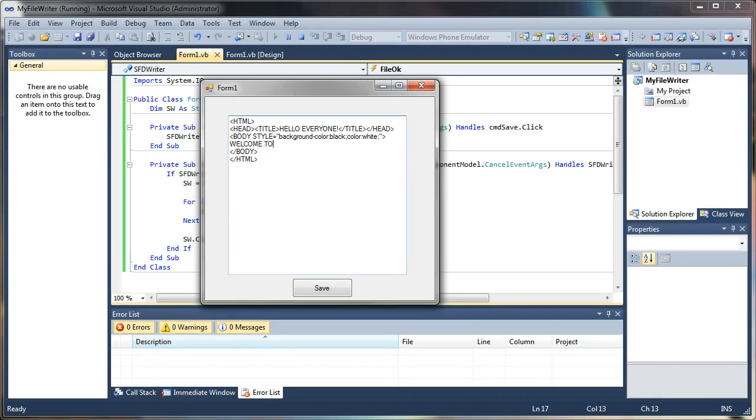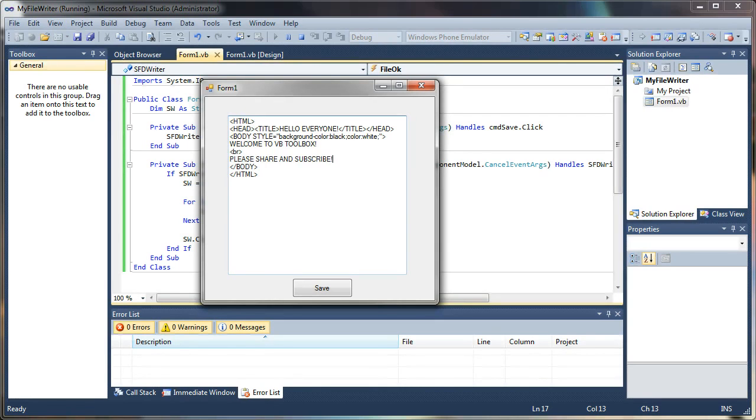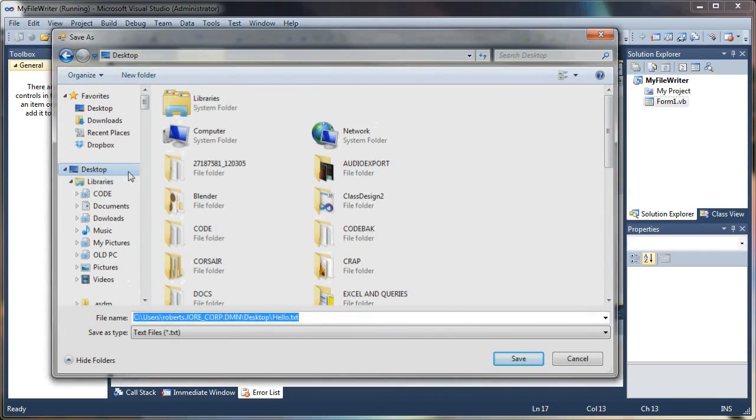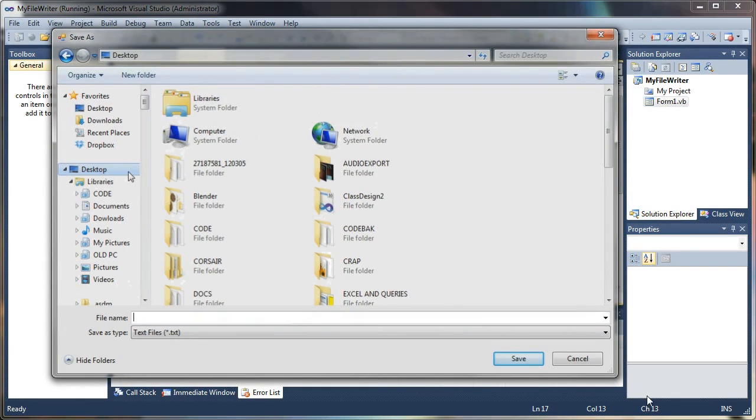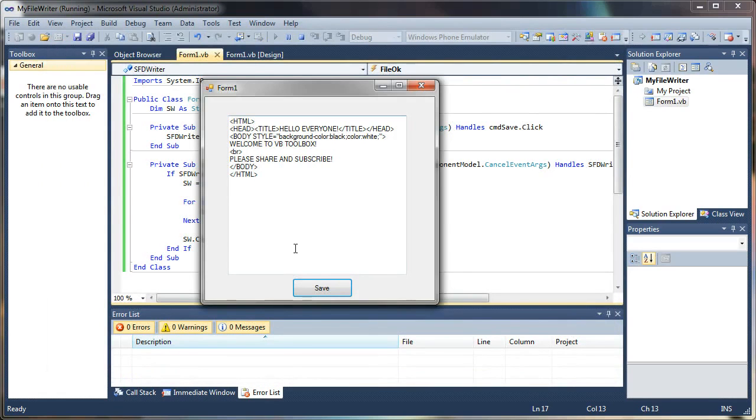Now we'll see if this works. Welcome to VB toolbox. Add some easy tags here. Please share and subscribe. So we'll save this to our desktop again, and this time I'm going to call it test.htm. So we're going to actually save an HTML file and see if it will load in our web browser.